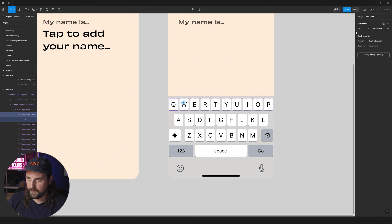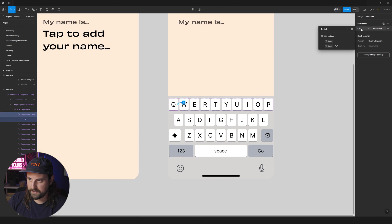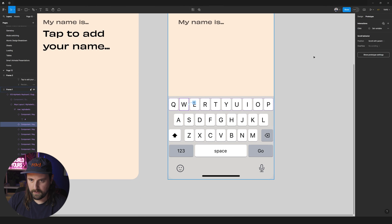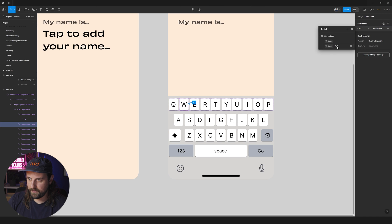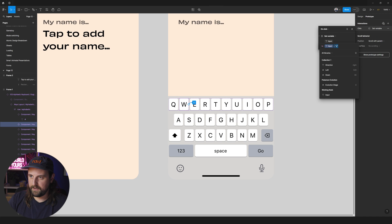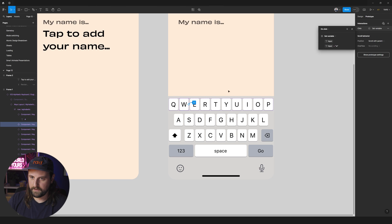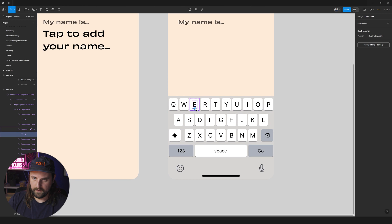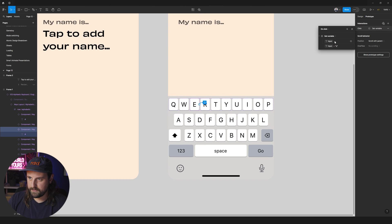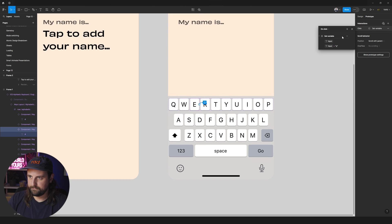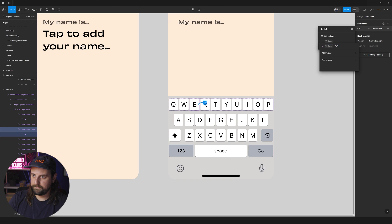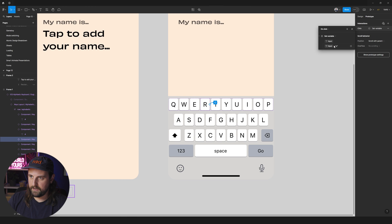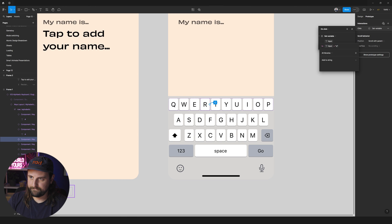And then we're going to on click set variable of input to input plus Q. So let's see what happens. Tap in the name. This looks great. So now we just need to do that with 27 other characters. So let's go do it. So the quickest way to get to it is to press right here.